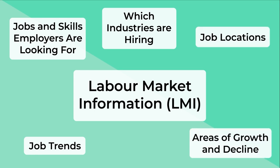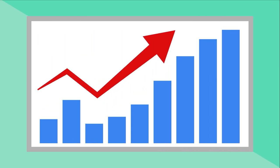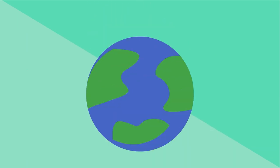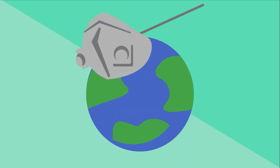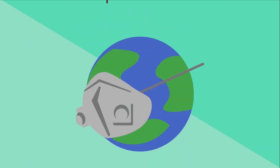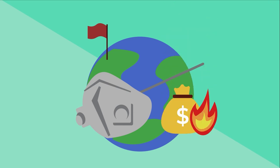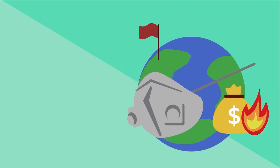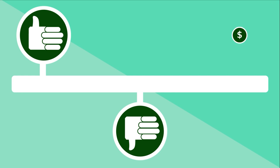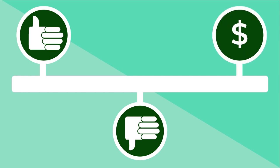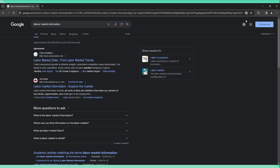Labor Market Information is dynamic and can change because of many factors, such as global issues like a pandemic, political changes, recessions, and more. Therefore, it's important to consider both the long-term and short-term labor market information. Looking at this kind of information can help you with your career planning.